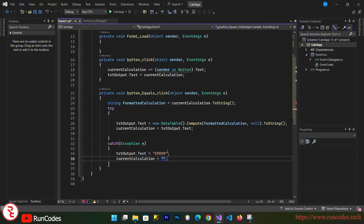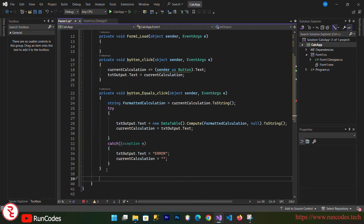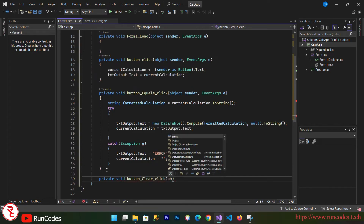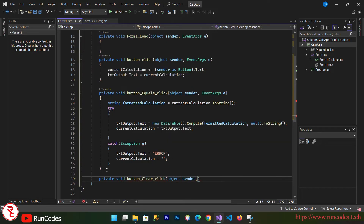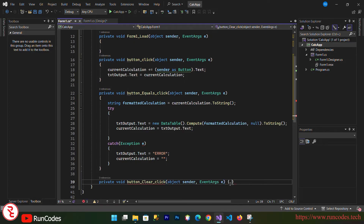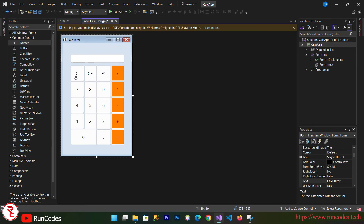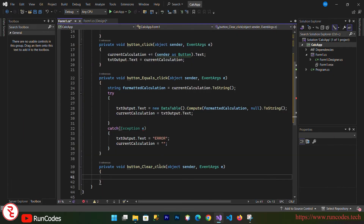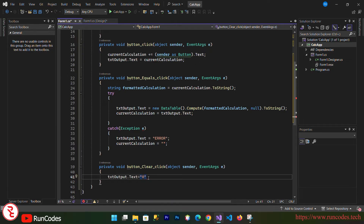Let's write another function for the clear button: private void button_clear_click, with object sender and EventArgs e. When this C button is clicked, we clear the text box value: txtOutput.Text = string.Empty (or display zero), and reset currentCalculation to empty string.